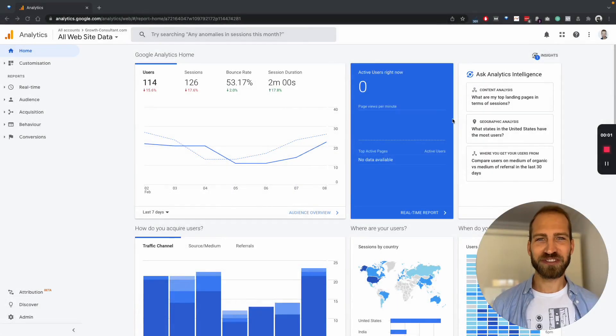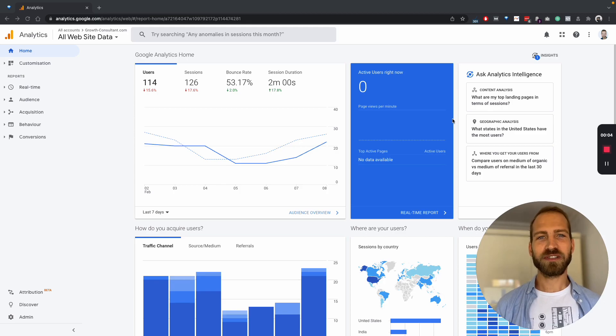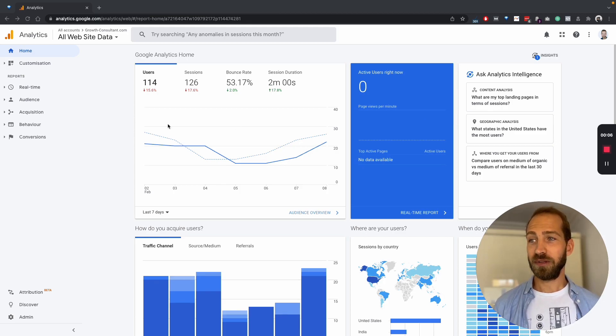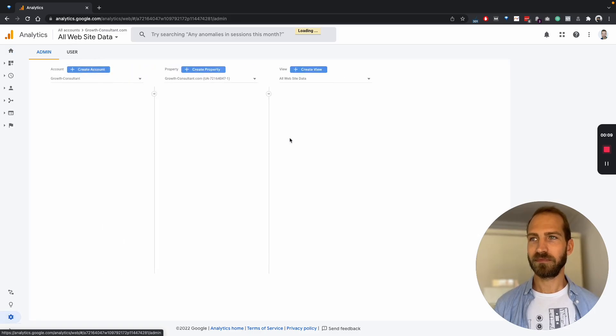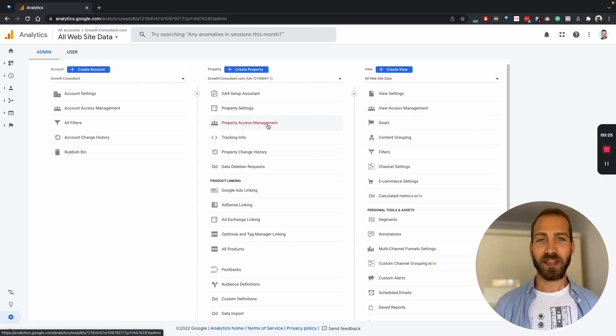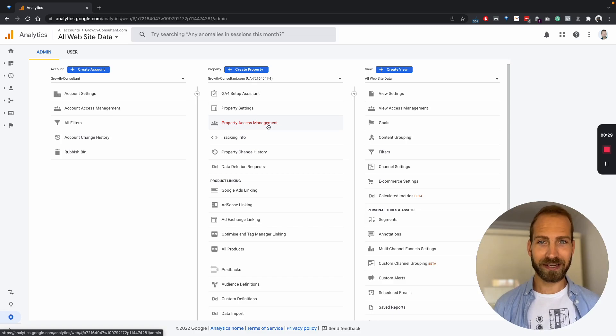The first thing to do is go to your Google Analytics account, and then you will see your dashboard. What we need to do is go to admin, and then we have three different dimensions that we can give other people access to.